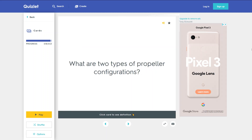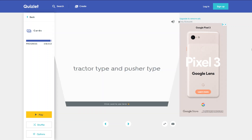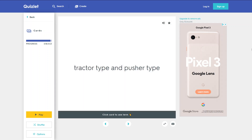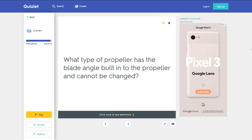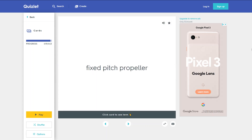What are two types of propeller configurations? Tractor type and pusher type. What type of propeller has the blade angle built into the propeller and cannot be changed? A fixed pitch propeller.